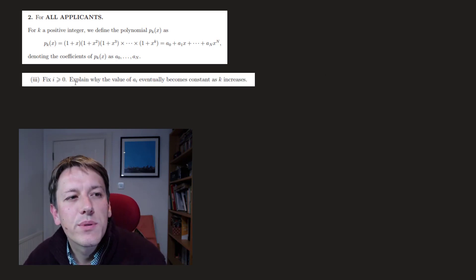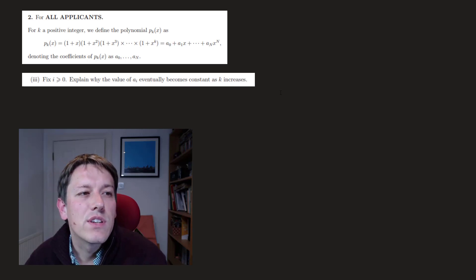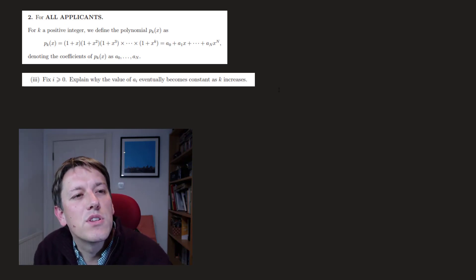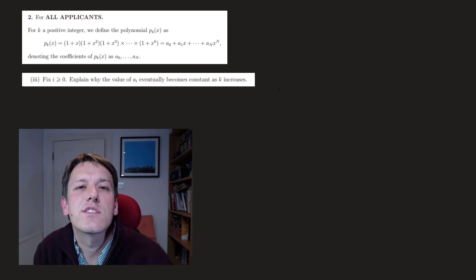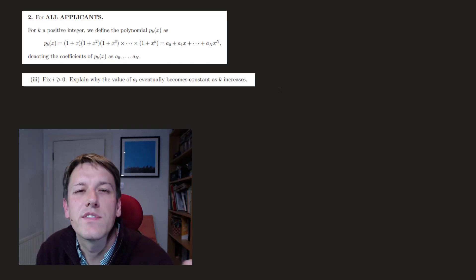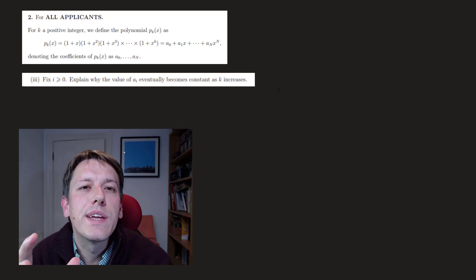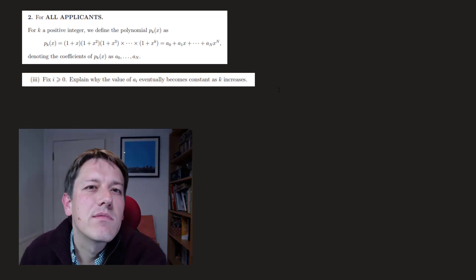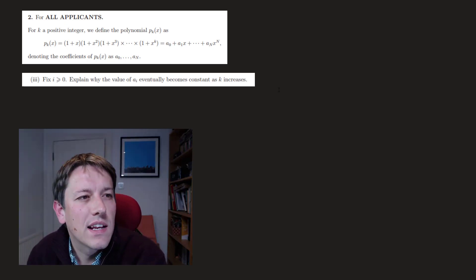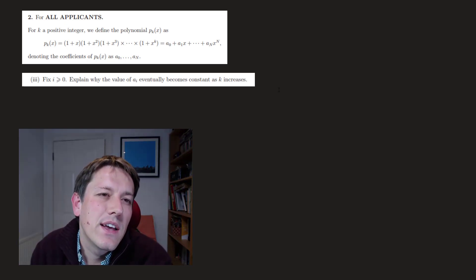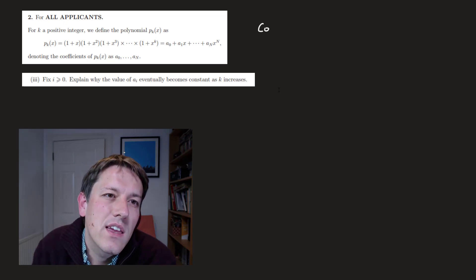In part 3 it says: fix i ≥ 0 and explain why the value of a_i eventually becomes constant as k increases. What it's saying is that, say I've computed the coefficient of x^4 — if I keep adding on additional brackets (1+x^4)(1+x^5)(1+x^6)..., at some point that coefficient of x^4 doesn't change with later brackets. If you think about this for a little while it's fairly clear that it's true; we just need to find a way of writing it down.